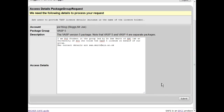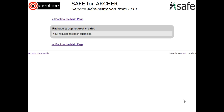Scroll down and click Submit. Your request has now been raised and will be passed to the Archer support team. They will then contact the code developers and confirm your licence. This may take several days, but as soon as your licence has been confirmed, your access on Archer will be enabled and you will be notified.